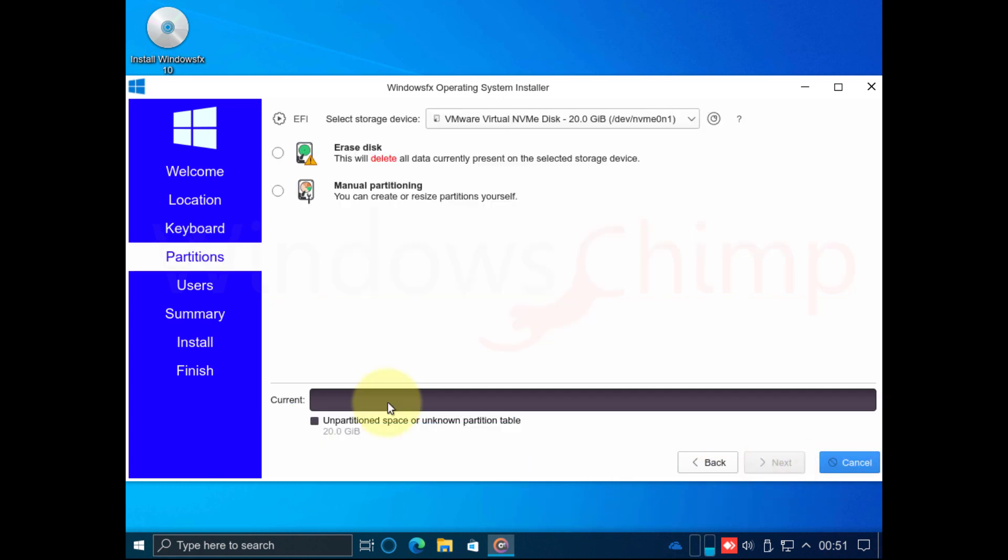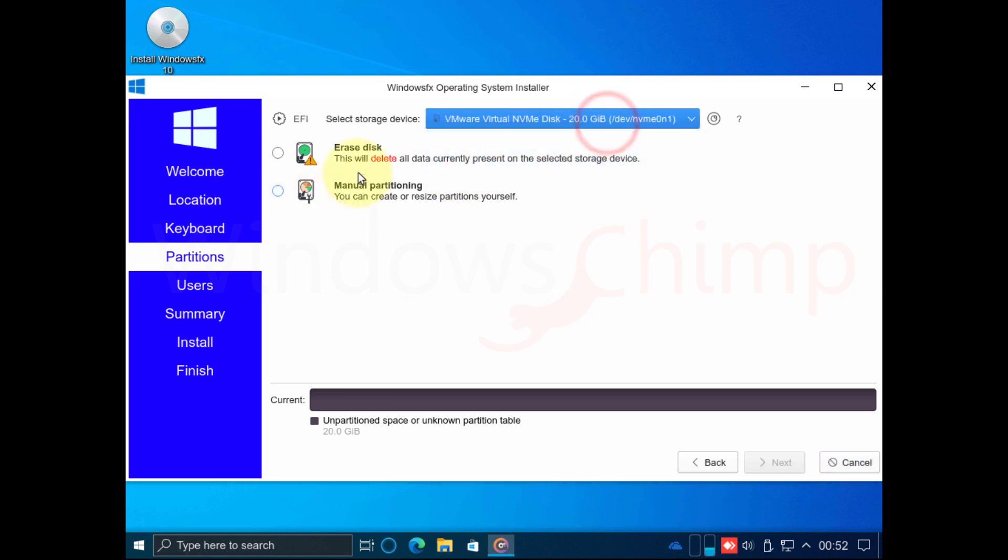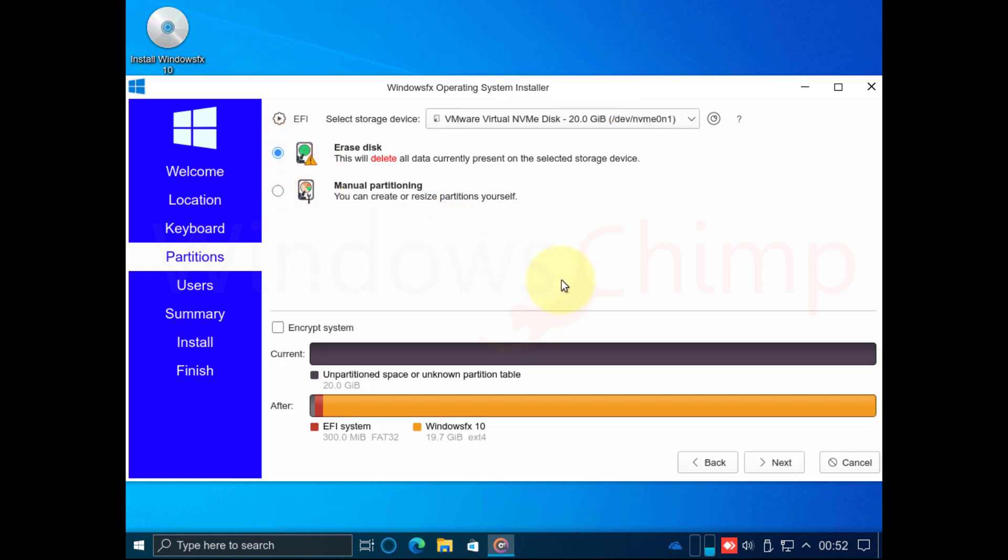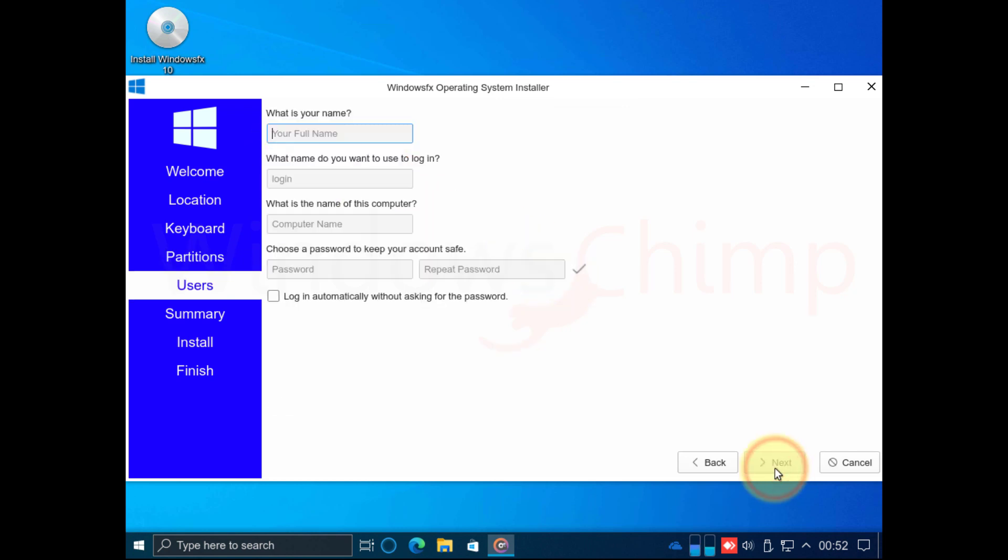Here it gives you two options. One is to erase the whole disk and another one is to create partitions. I am not going to create the partition so choosing the erase disk option. Then click Next.